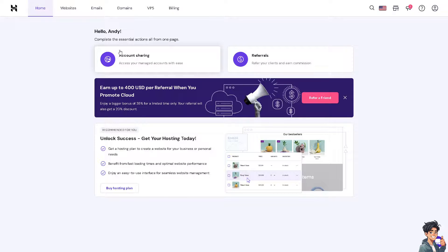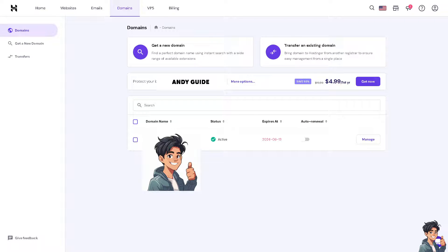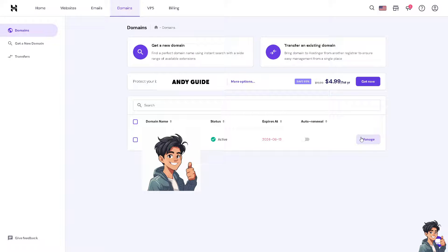Once you are here in Hostinger, I need you to click on the domains section here. Once you are on this side, as you can see, all I have to do is click on manage here. This is going to be the domain that I have on Hostinger.